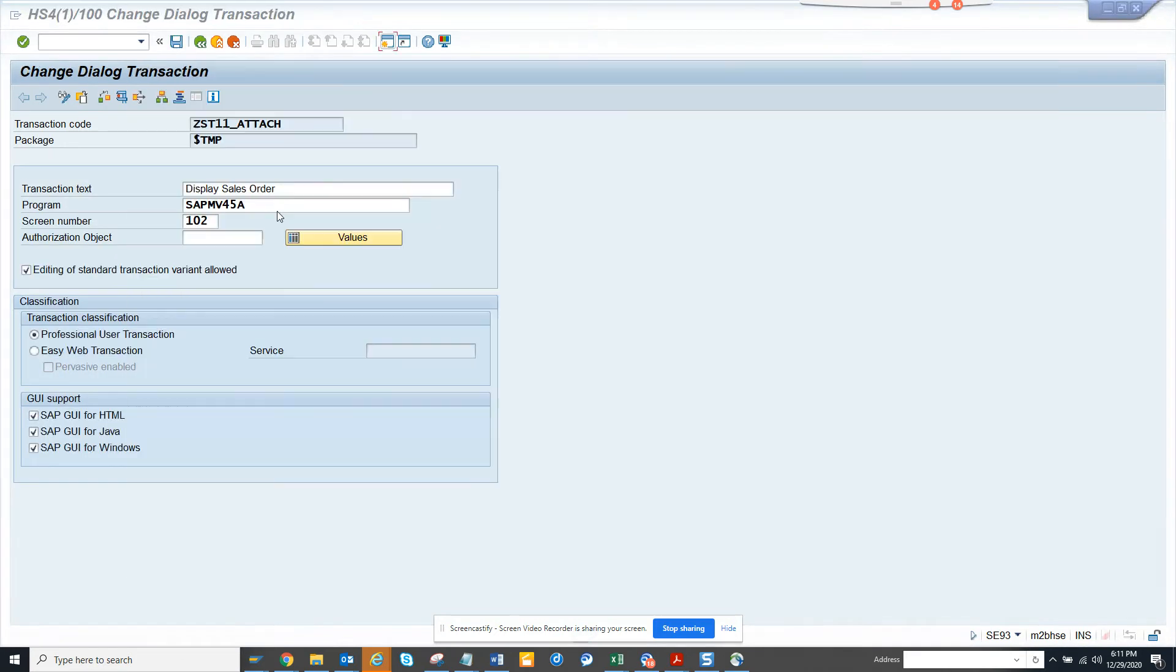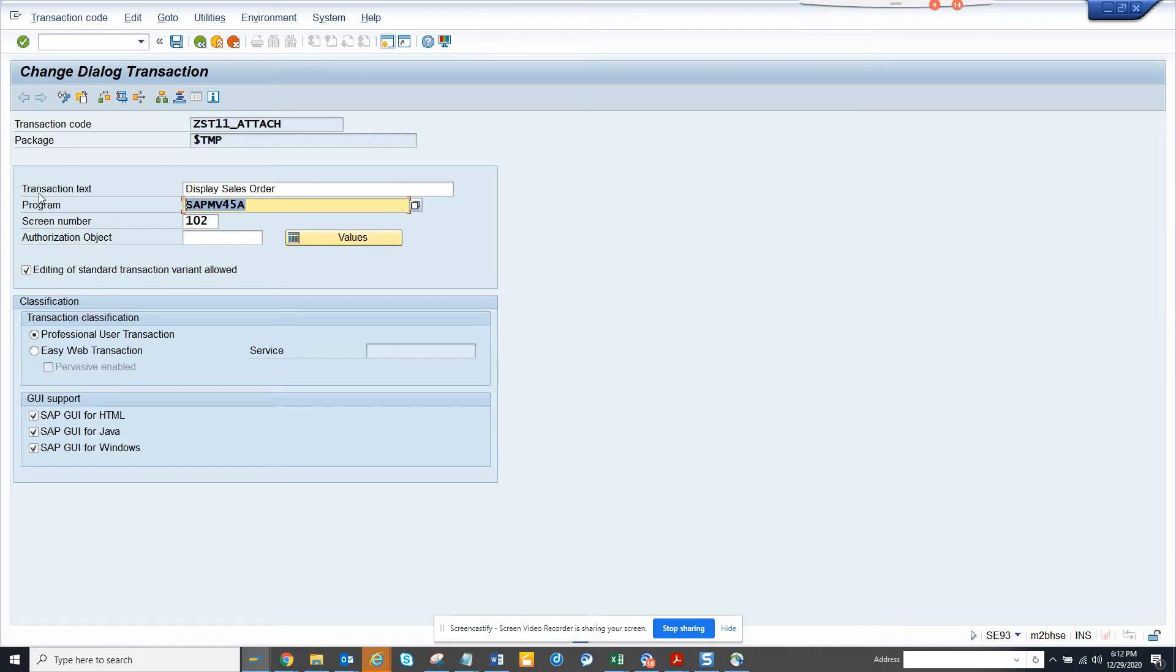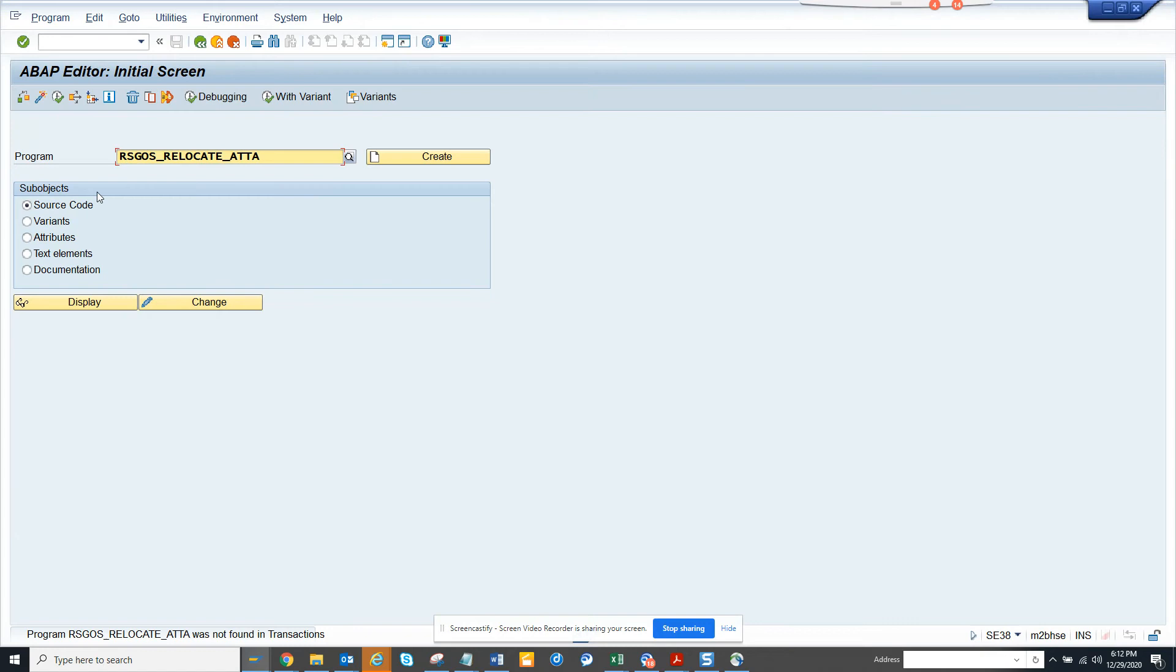You can see it has come here. So now what I am going to do is I will change this and I will check the description here. What was the description? I will click on display.